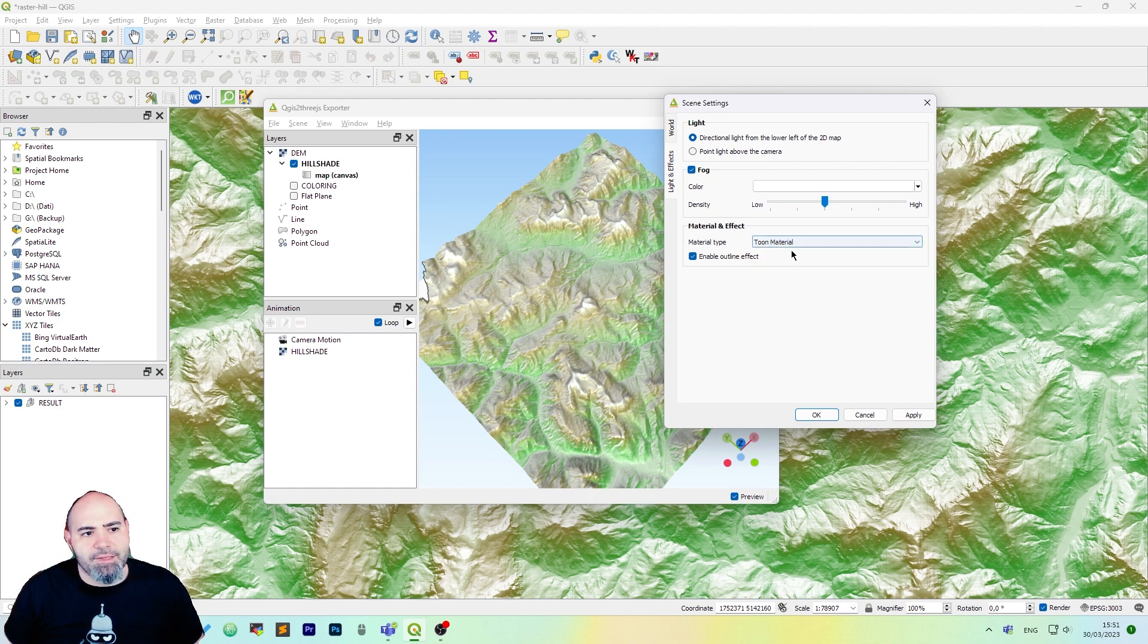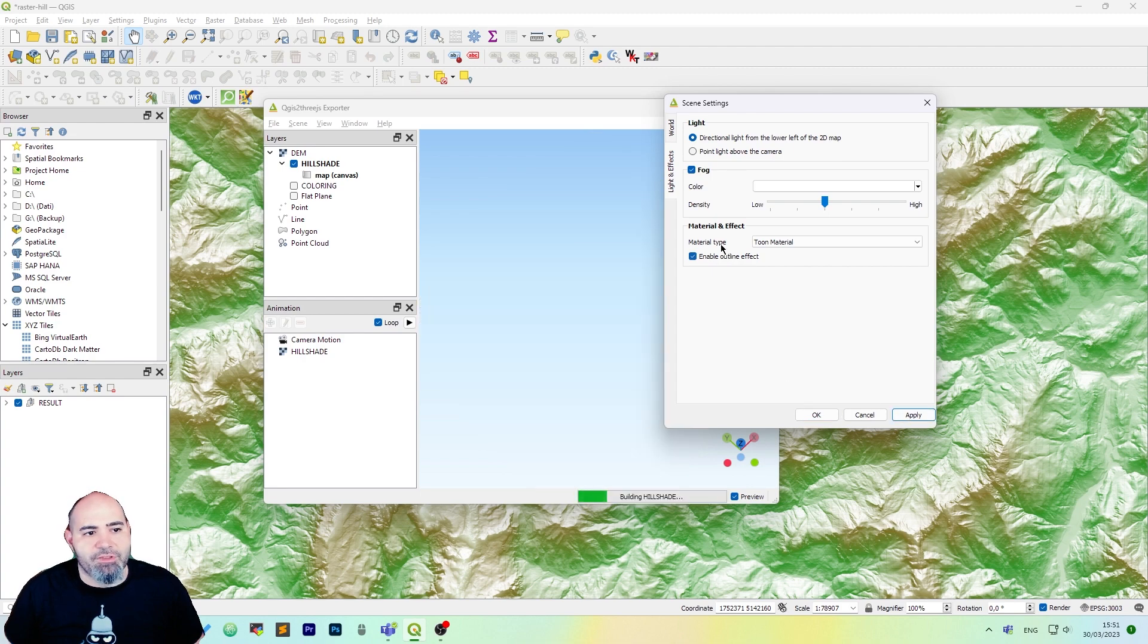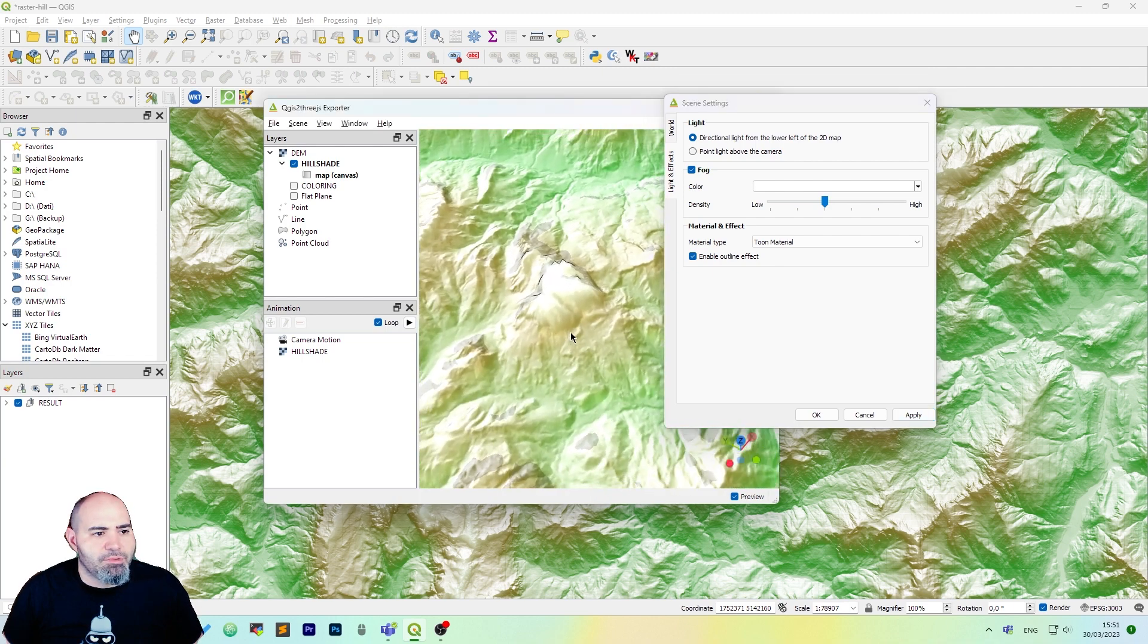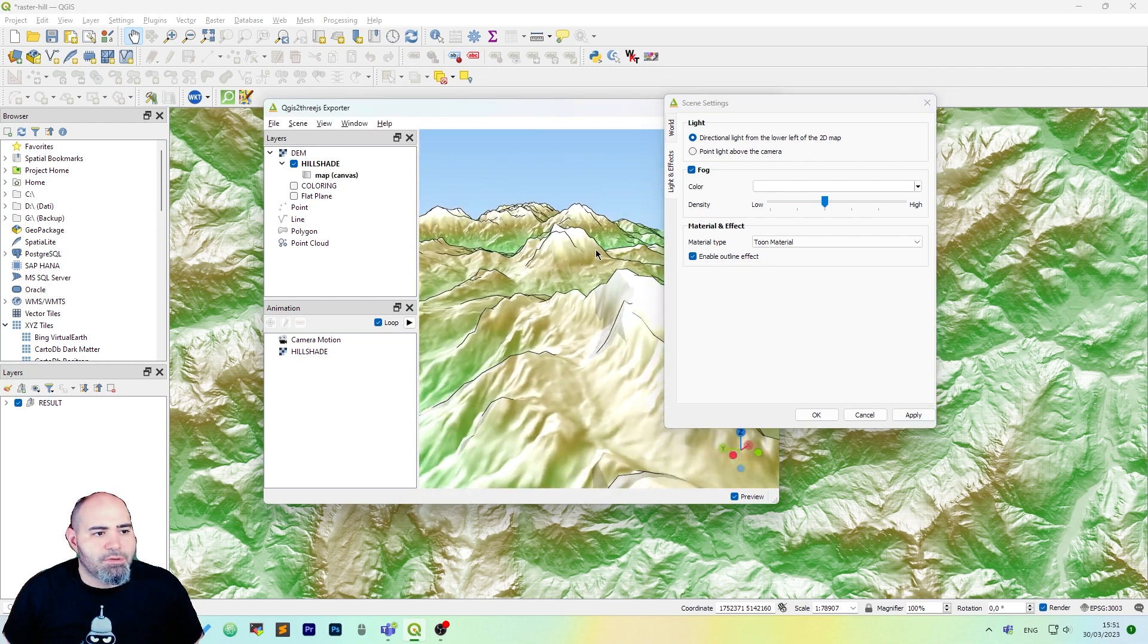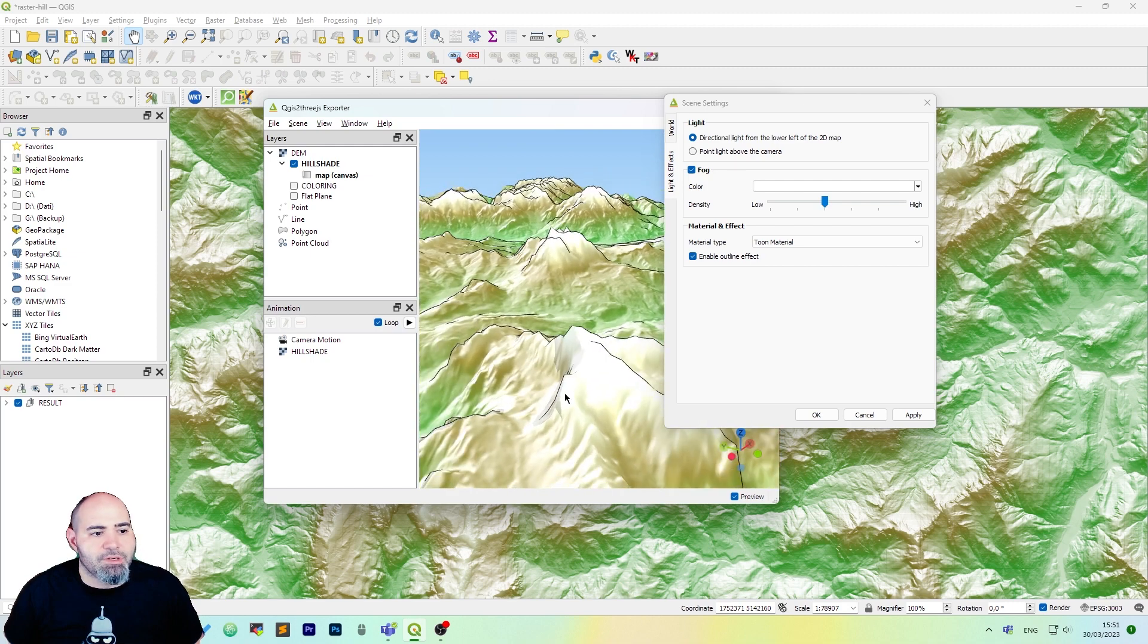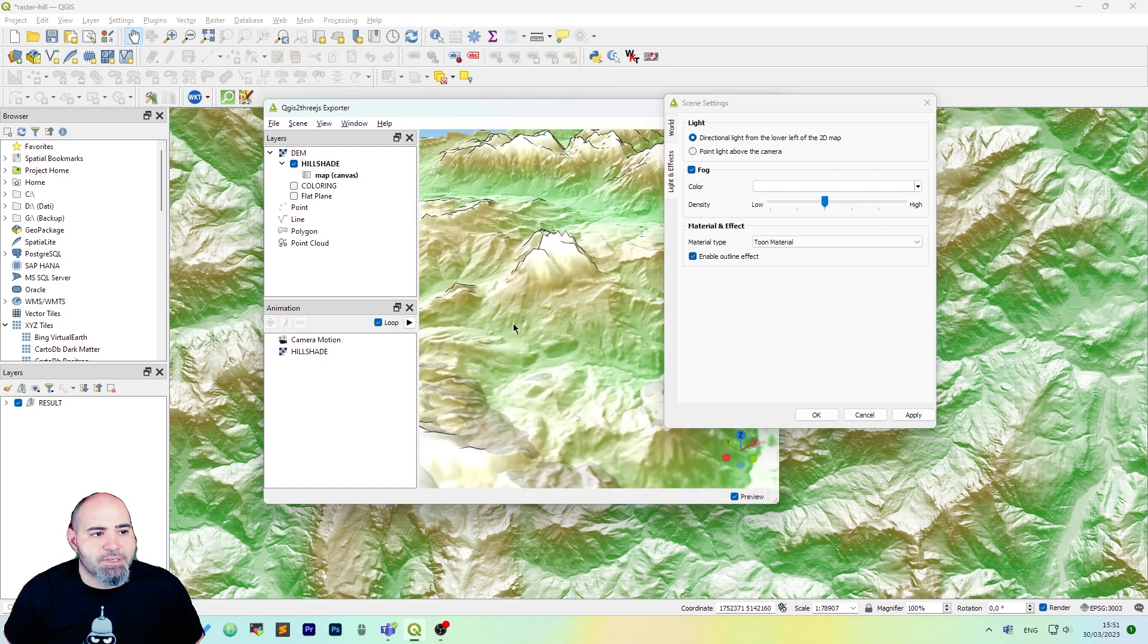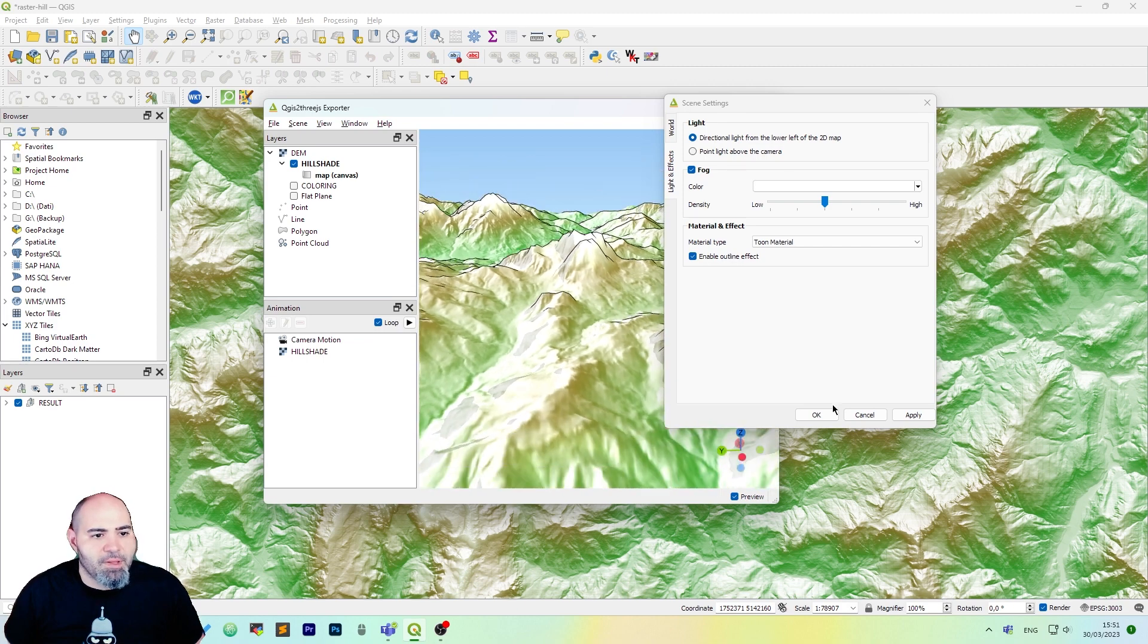I really like the Toon material and we can also have the outline effect which is really nice when you tilt the map. You will get the contours of the things you have in the map.